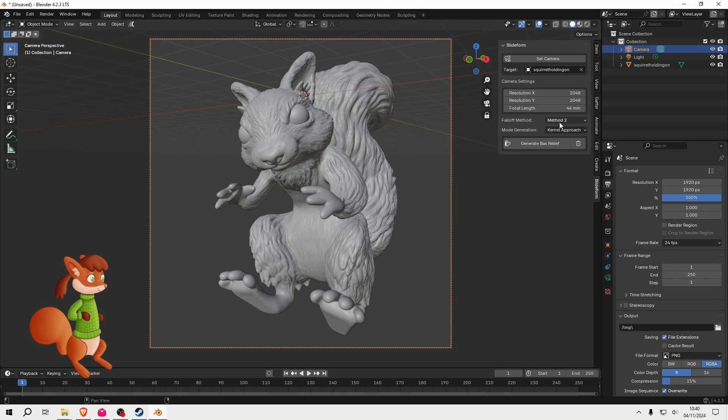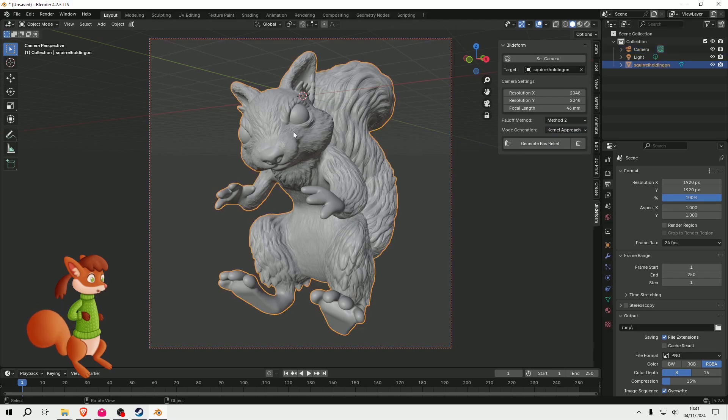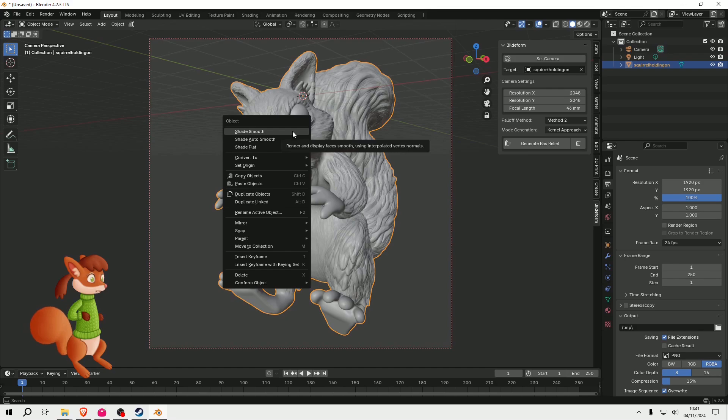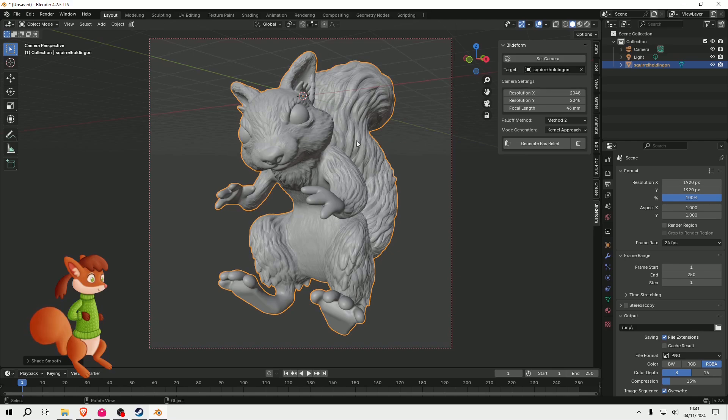Method 2 and Kernel Approach seems to be the best for detailed objects. What you can also do is right click on the object and set Shade Smooth, because that will affect the result. You'll get rid of any jagged polygons.